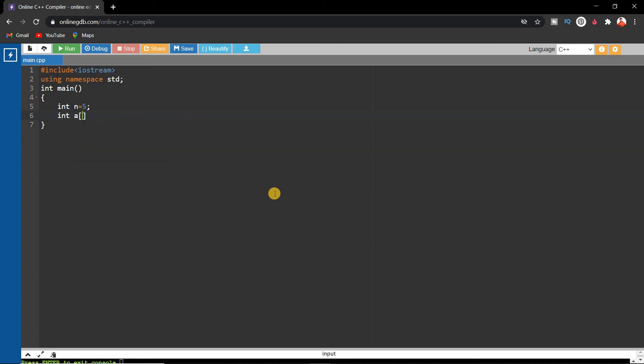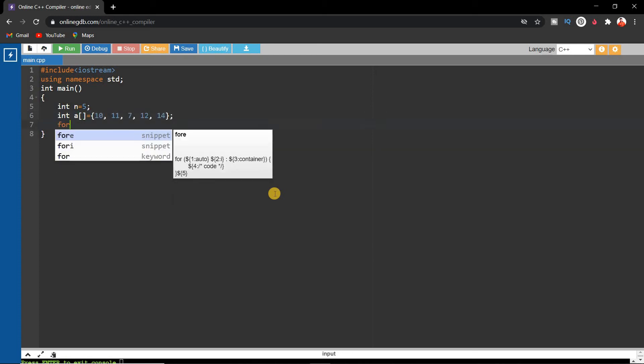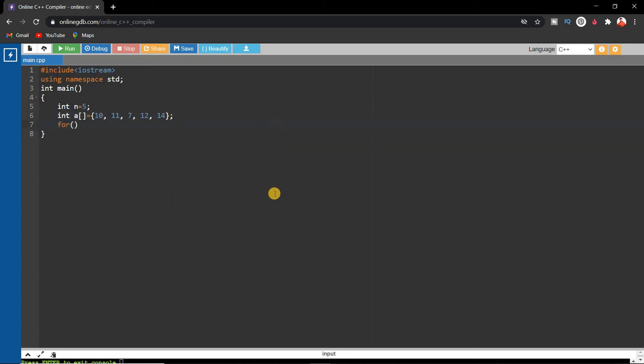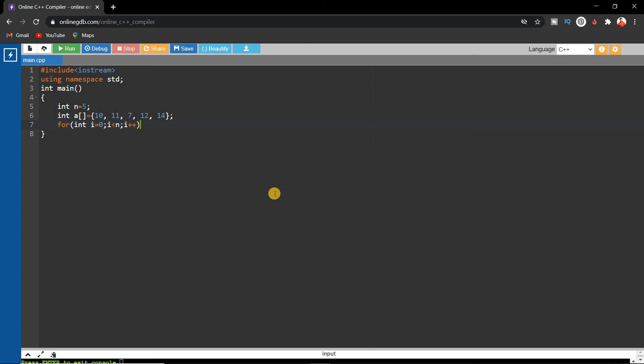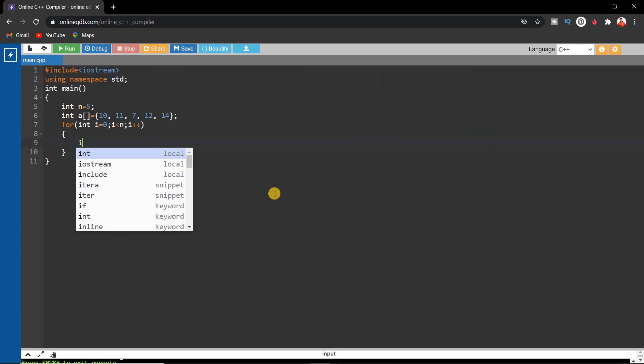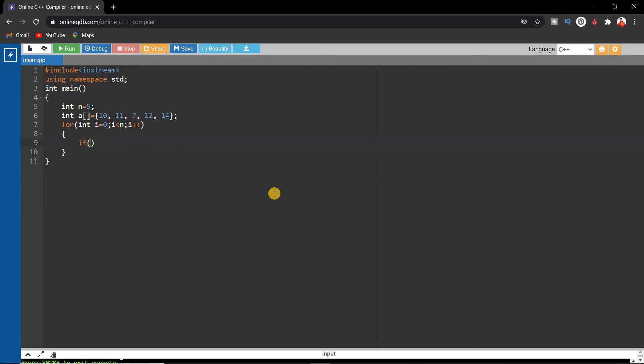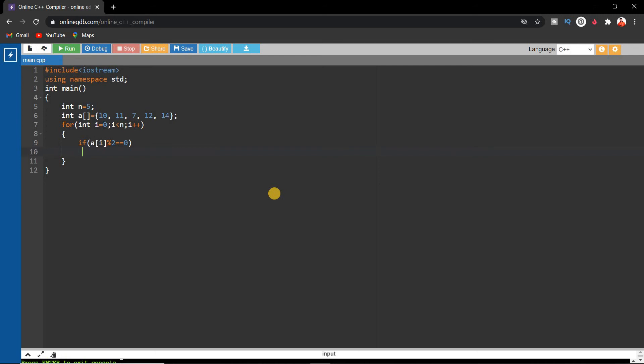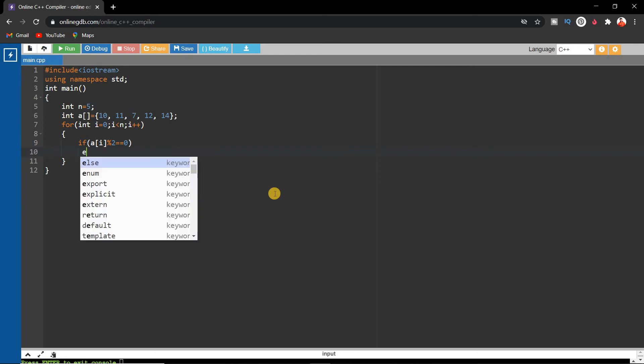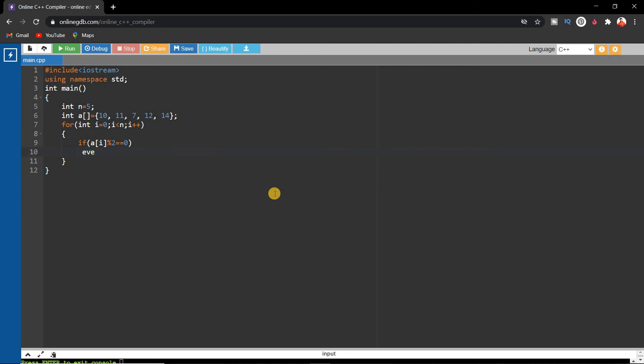array a equals to this. Then we'll write a for loop: for int i equals 0, i less than n, i plus plus. We'll iterate through the whole array and check the conditions. For even numbers, we'll check if array of i modulo 2 equals 0. This is the condition for even numbers. If array of i is even, we'll store it in a variable called even, so even equals even plus array of i. This will store all the even numbers.